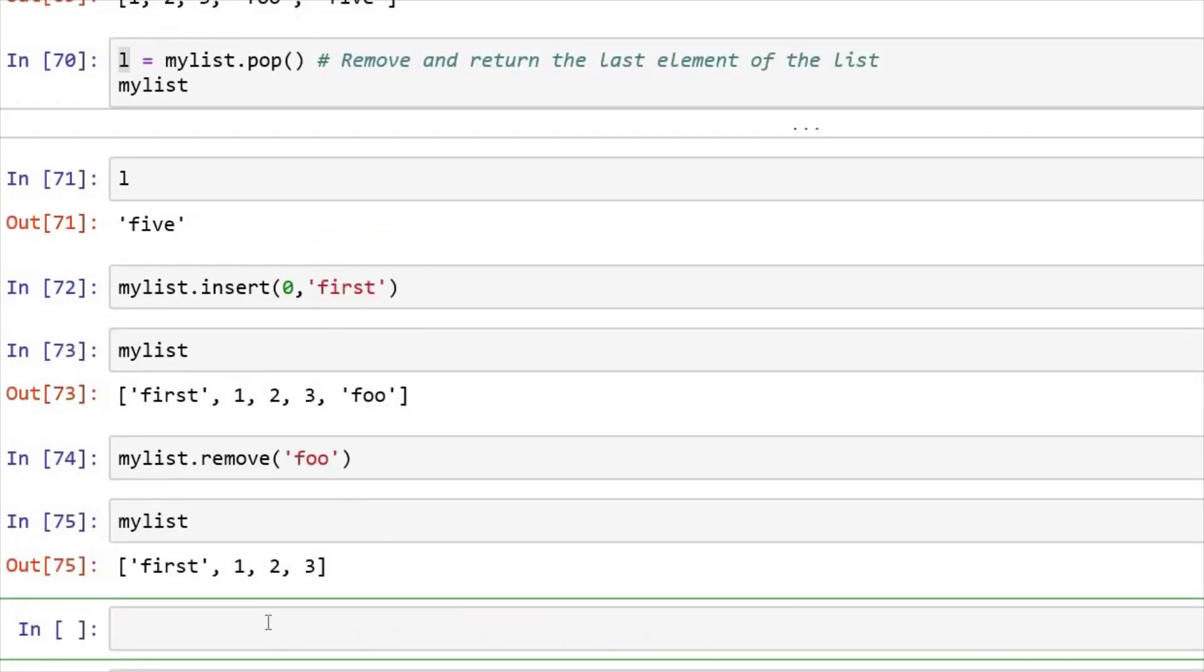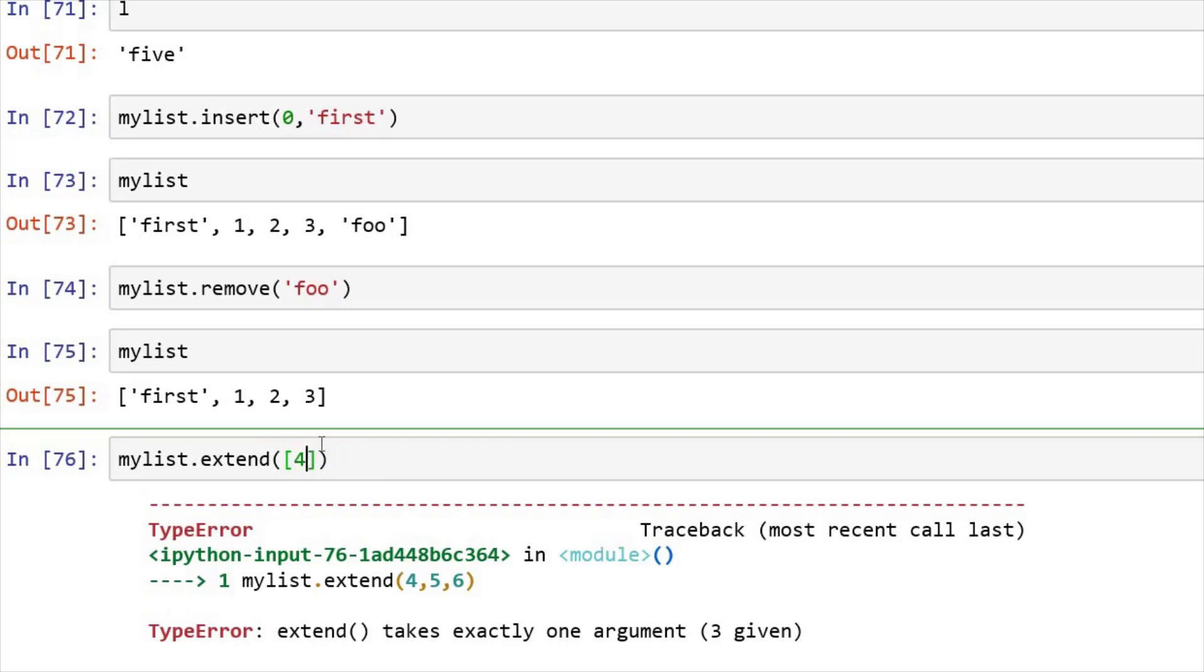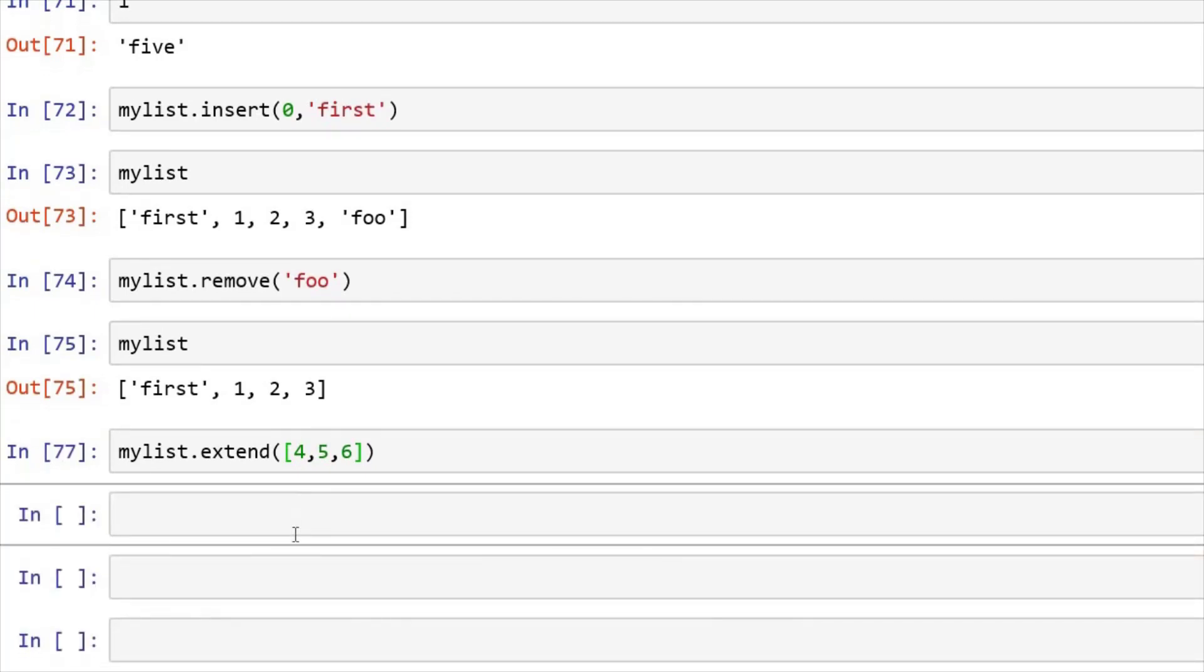Now if I want to add multiple elements in the list, just like we have append the list with one element, we can extend the list with several more elements. Let's see my list dot extend. And if I give another list here, 4, 5, 6.